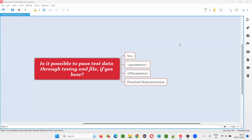Hello all, welcome to this session. In this session, I'm going to answer one of the Selenium interview questions: is it possible to pass the test data through testng.xml file? If yes, then how? Let me answer.